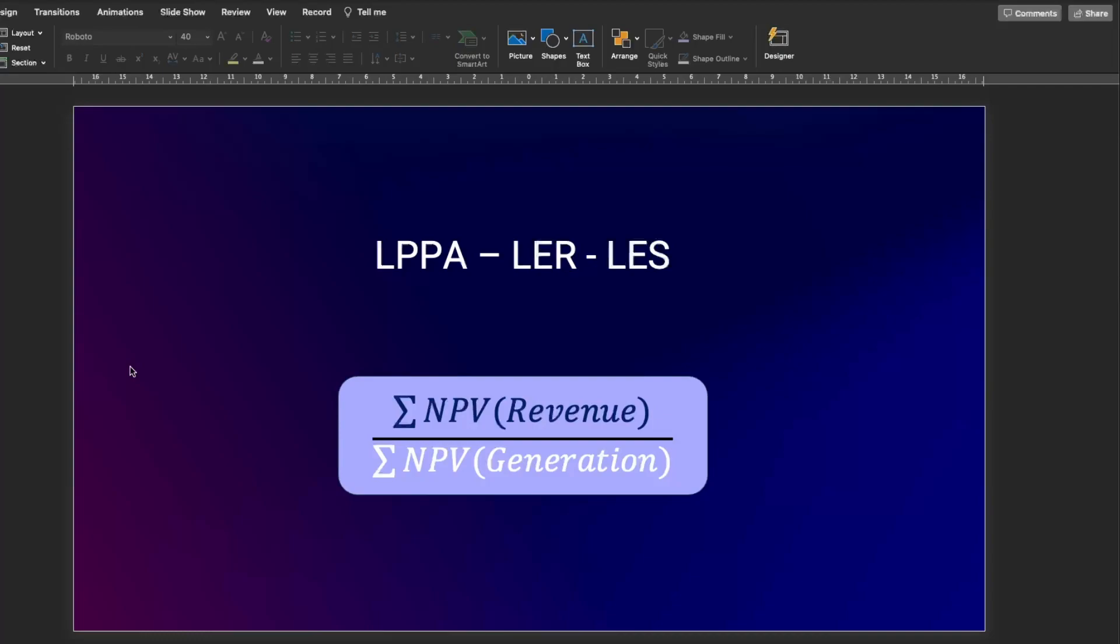If you have a project with an offtaker where you're signing a PPA, you can call it LPPA. But if you're going to operate in merchant mode, where you're going to offload all the electricity to the grid, you can call it LER, or Levelized Electricity Revenue. And if you're going to install a system for self-production, then you can call it Levelized Electricity Savings, or LES.